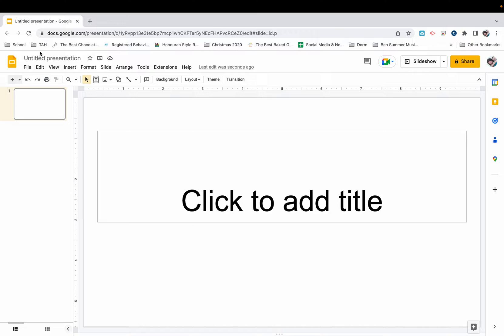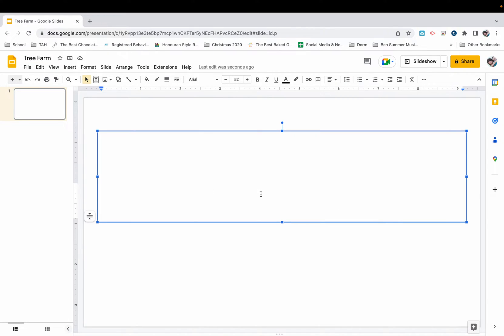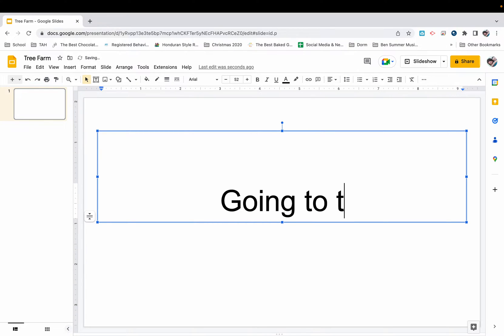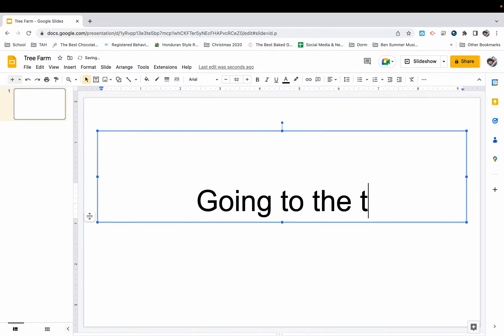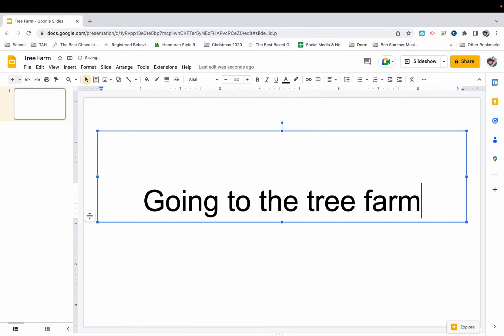The very first thing I do is open up a brand new Google Slide presentation. I go ahead and title it whatever that trip or experience might be. Here I'm going to write tree farm, and then I'm going to title my story going to the tree farm.